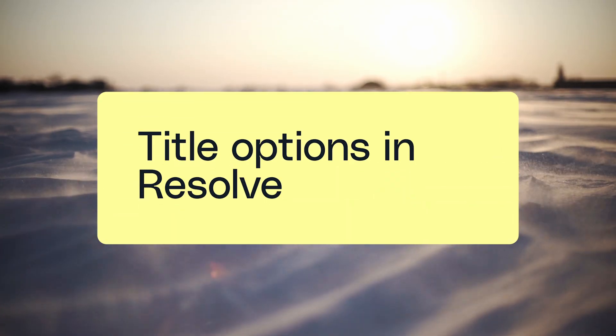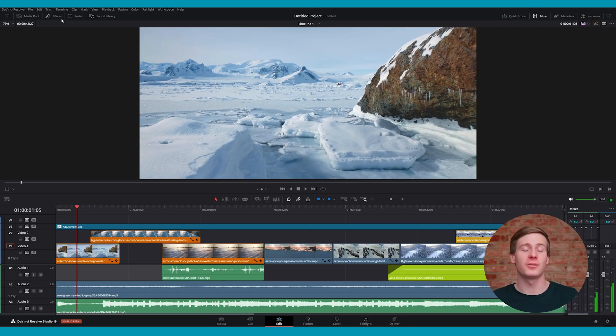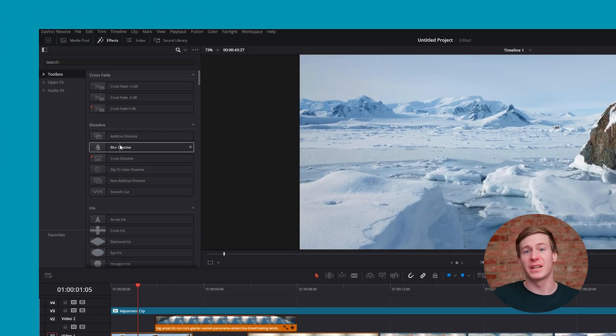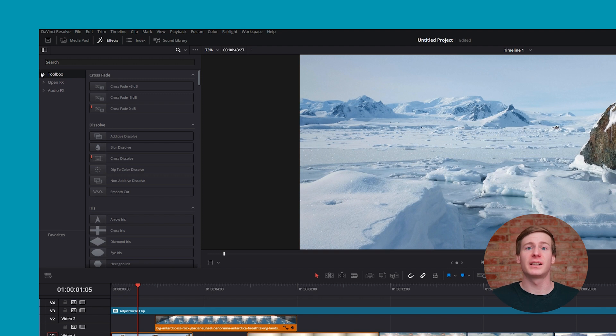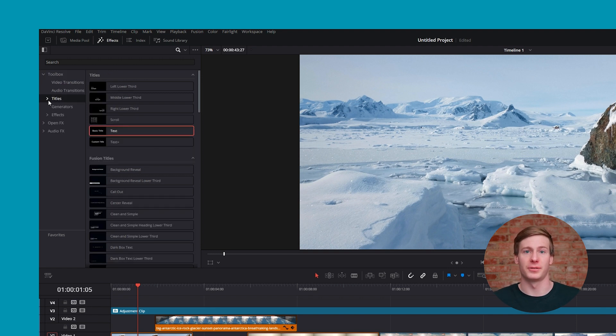With the Edit page selected, open the Effects panel on the left side of the interface. If the drop-down menus aren't expanded, click to open Toolbox, then select Titles.